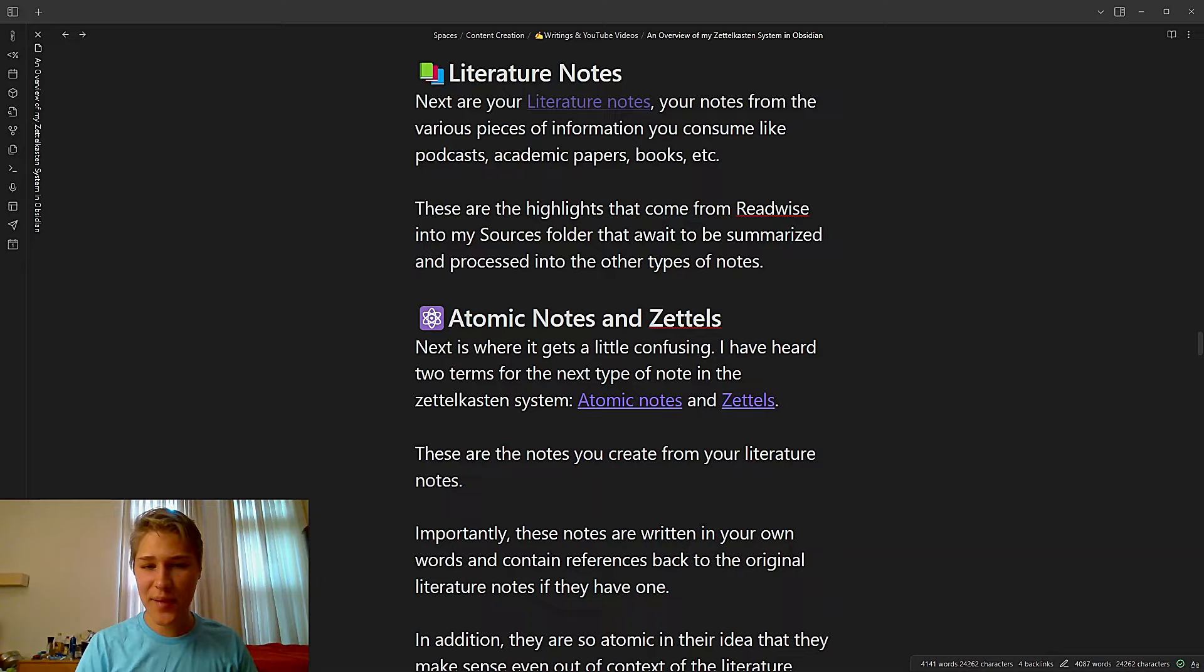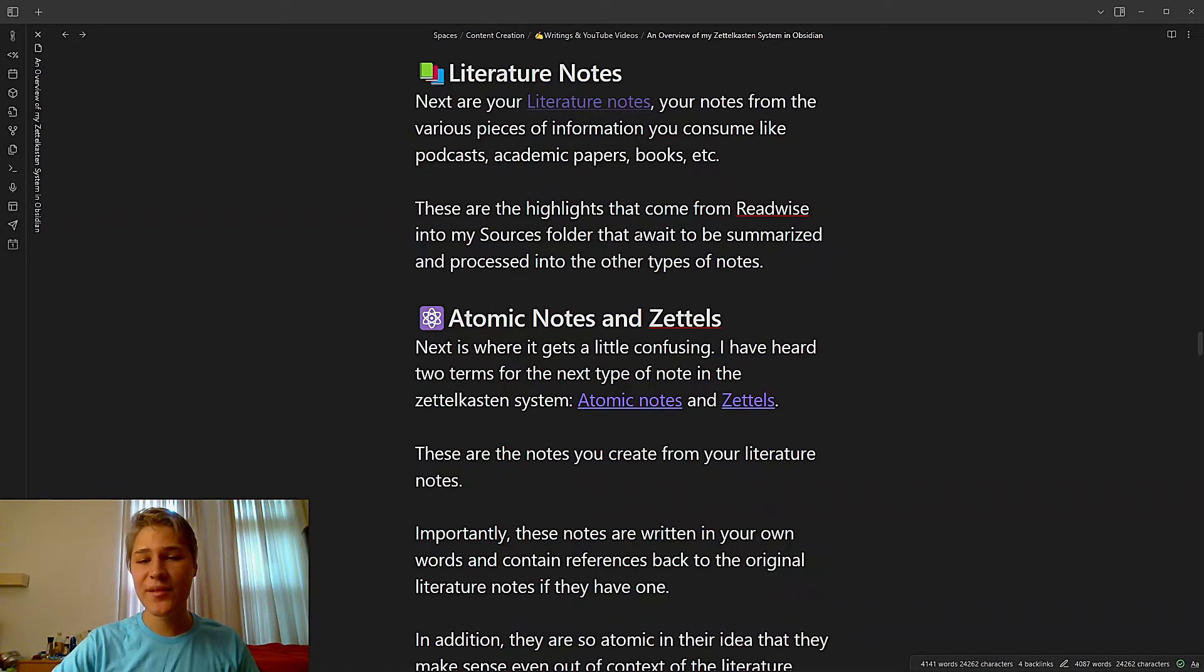Then we have literature notes. These are your notes from various pieces of information you consume, like podcasts, academic papers, books, etc. These are the highlights that come in from Readwise sources folder that await to be summarized and processed into other types of notes.